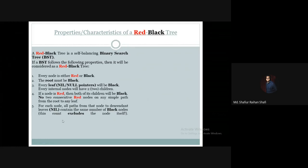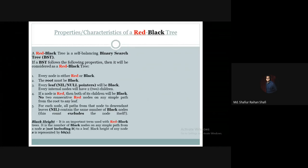The count of black nodes on a path is called the black height. It is an important term used with red-black trees. So what is black height?